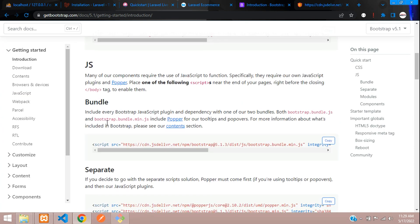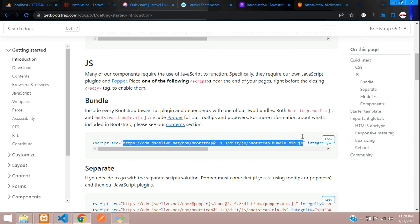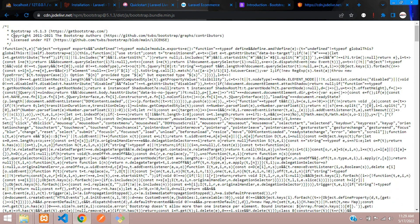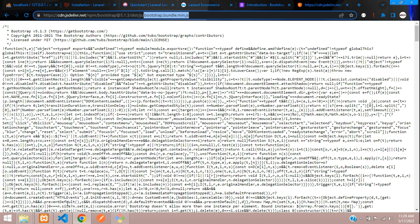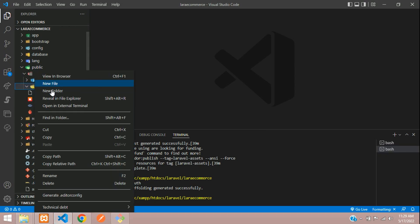Get back to Bootstrap and you'll find the bundle file. Copy the link and open it in a new tab. Here you get the code for Bootstrap 5 bundle.min.js. Copy the file name first and create that file.